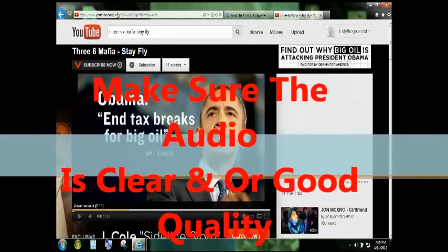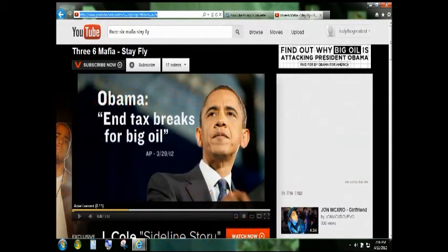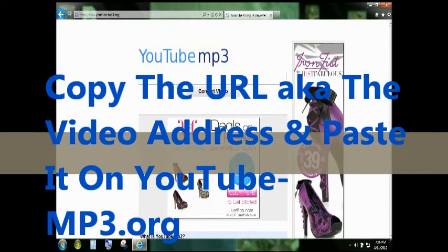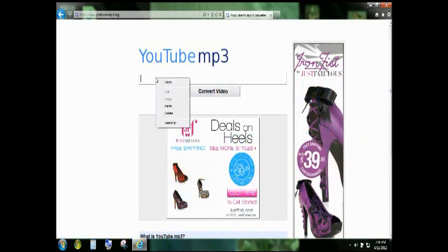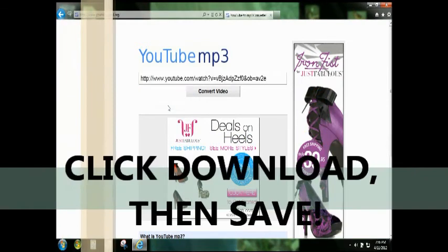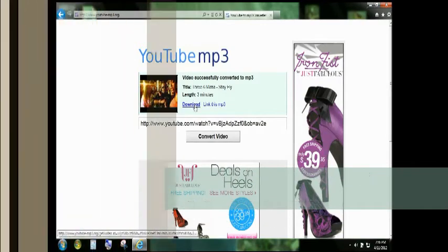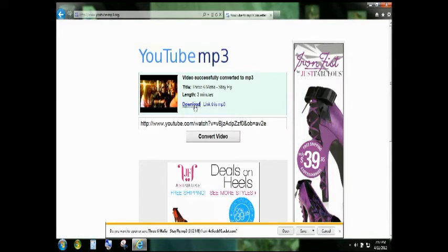Take the URL — the address of the video — and copy it. Once you copy it, go back to youtube-mp3.org, right click and paste. Pretty simple. Then click 'Convert Video.'